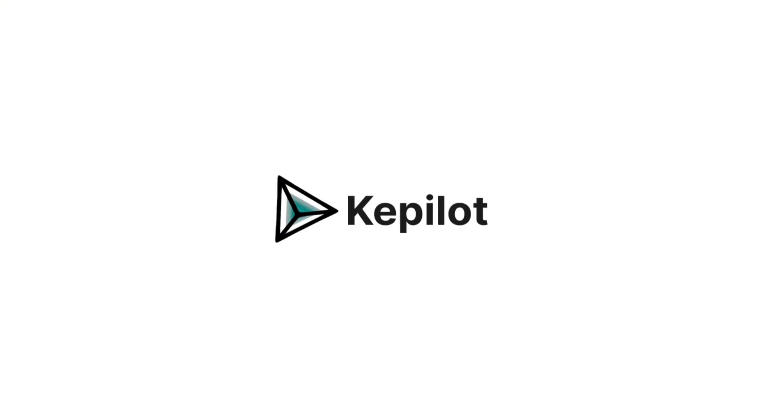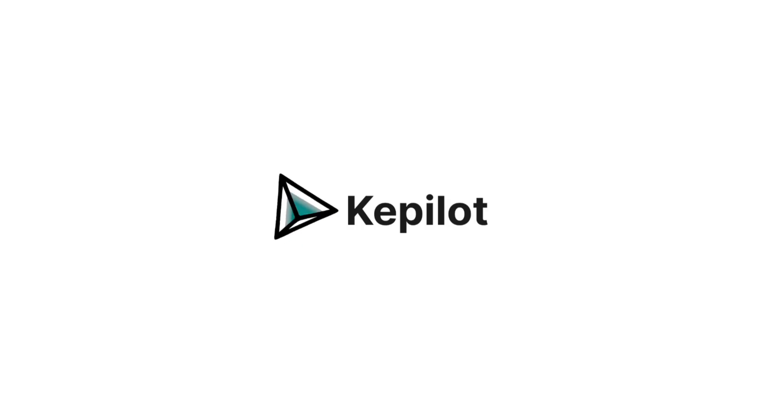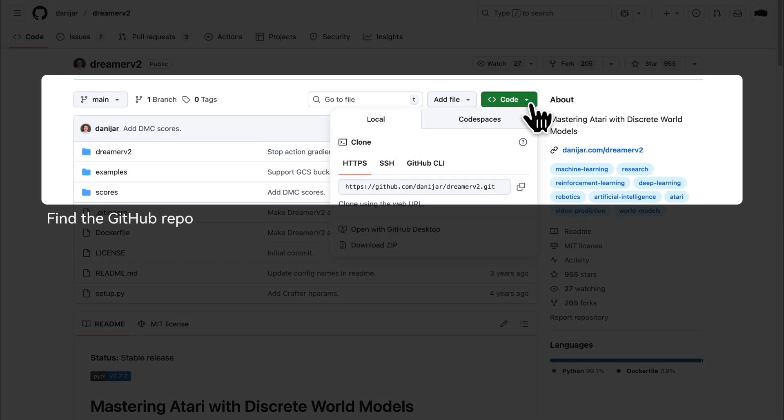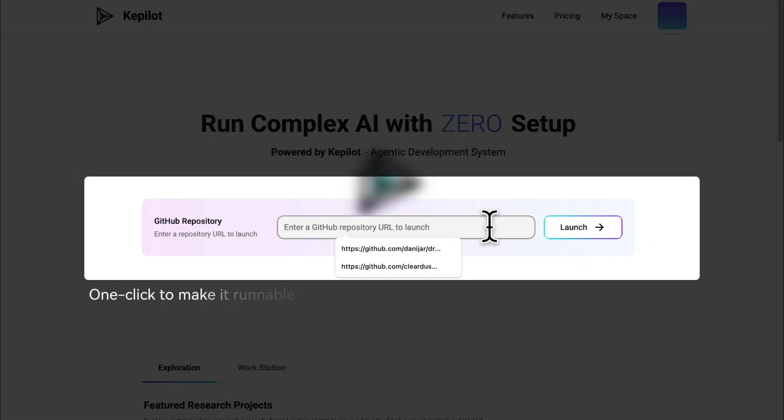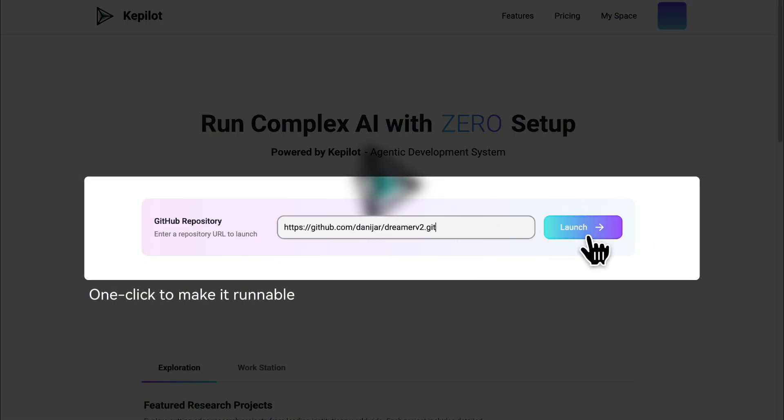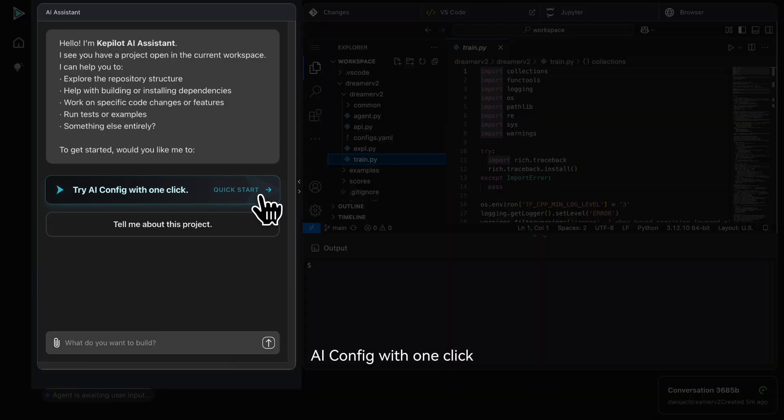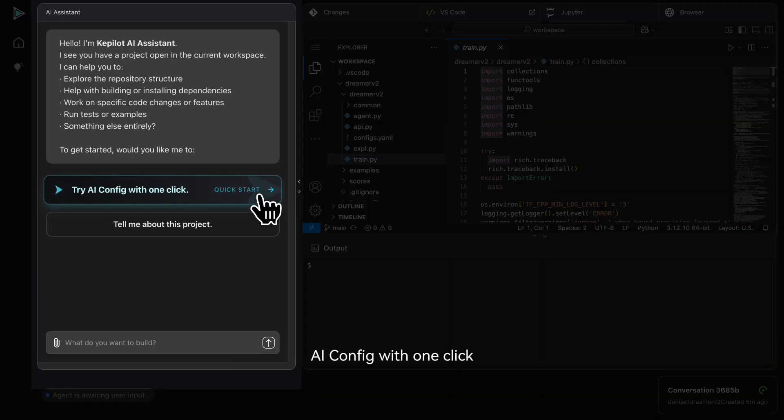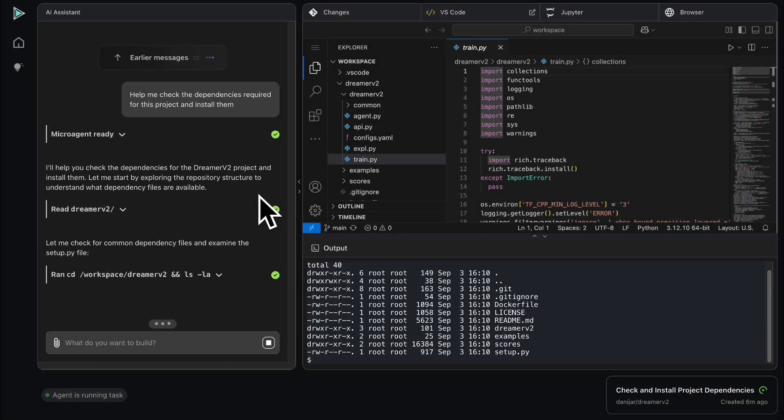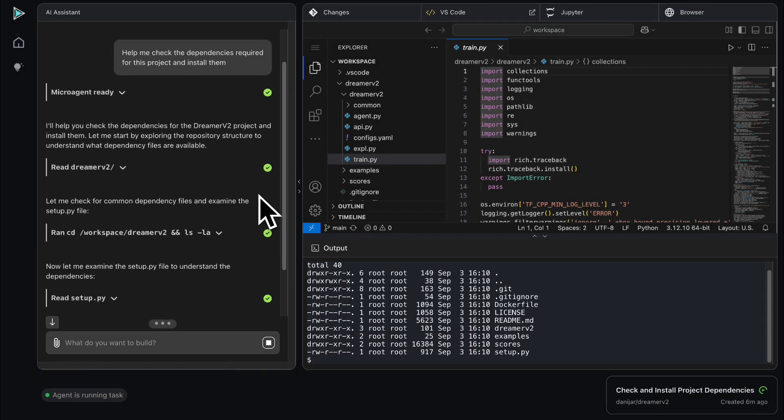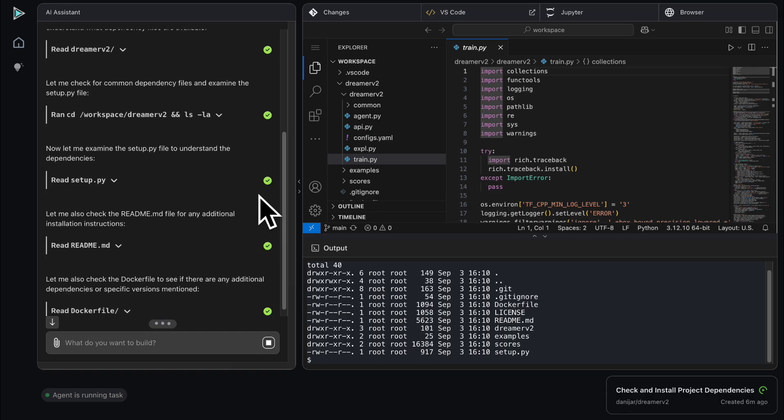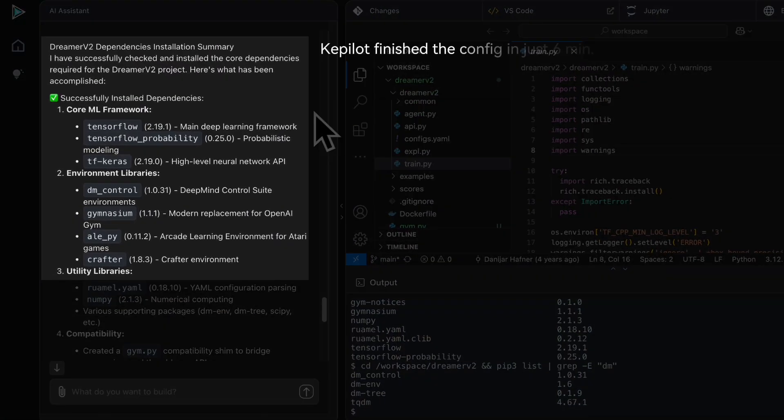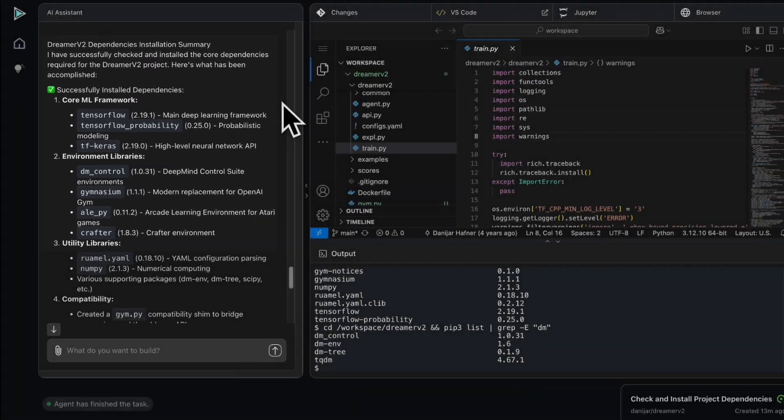With Kpilot, six minutes done. It transforms raw source code into a fully runnable project, automatically installs dependencies, configures hardware, and sets up the environment. No manual effort required.